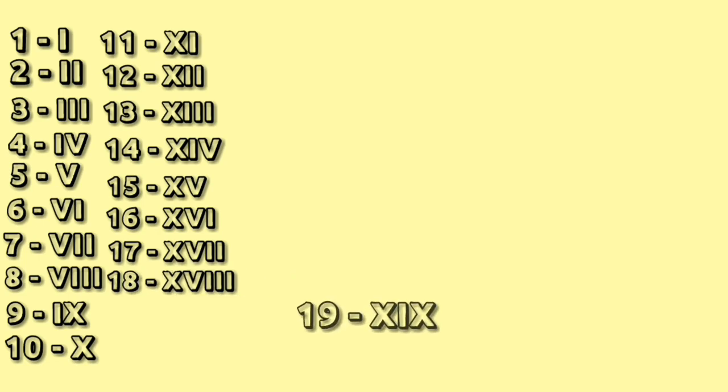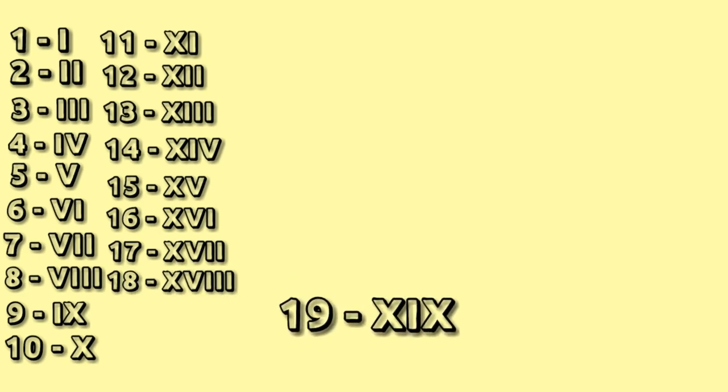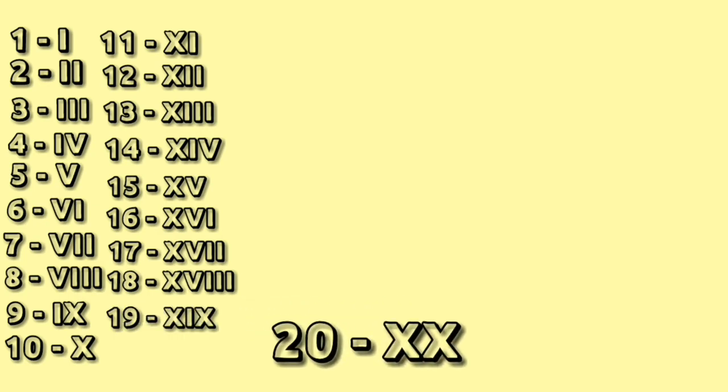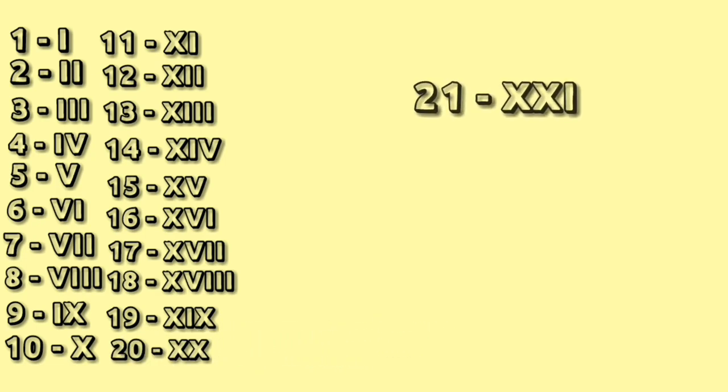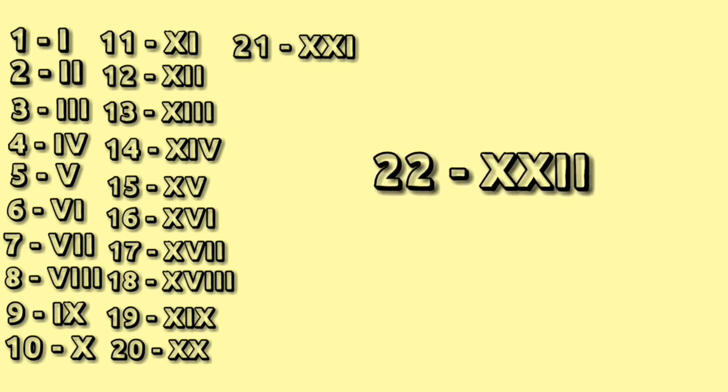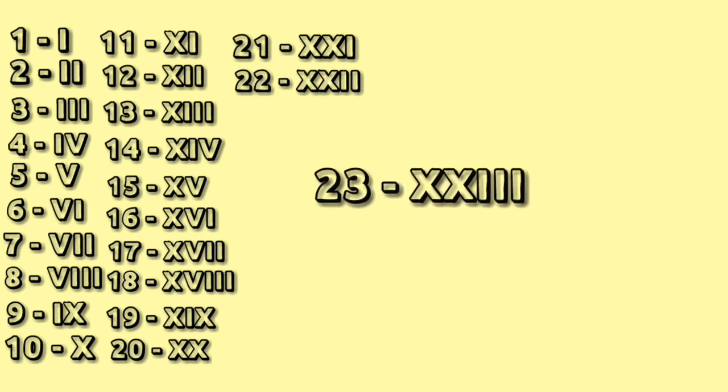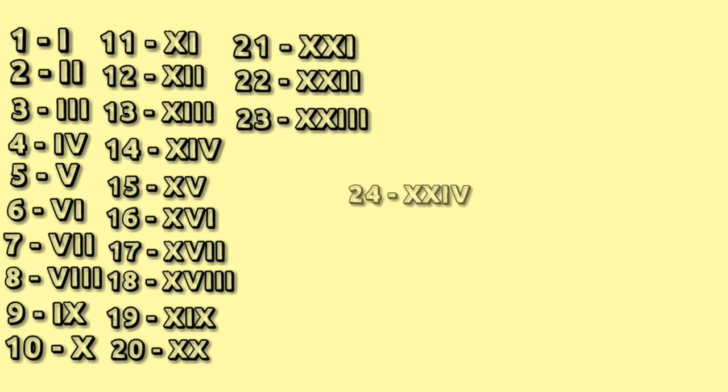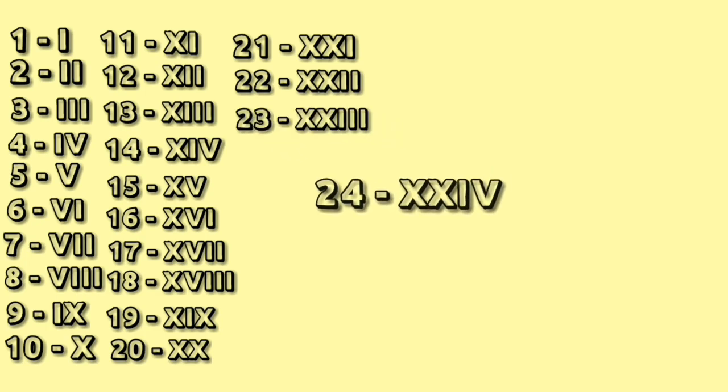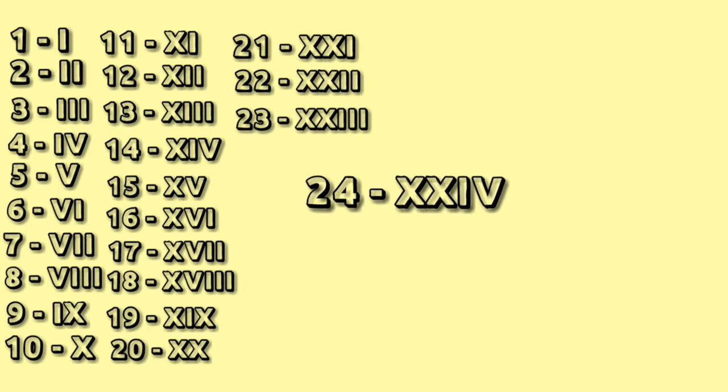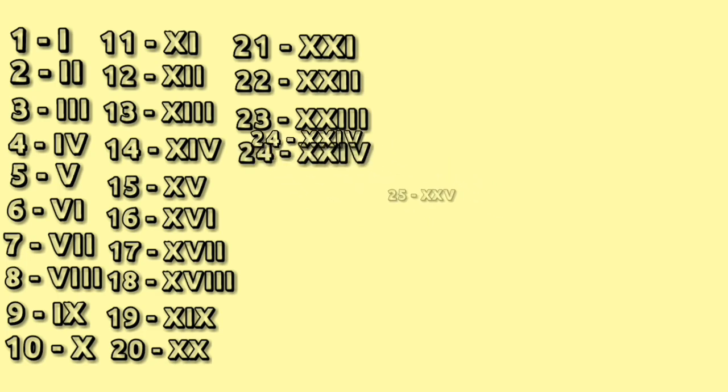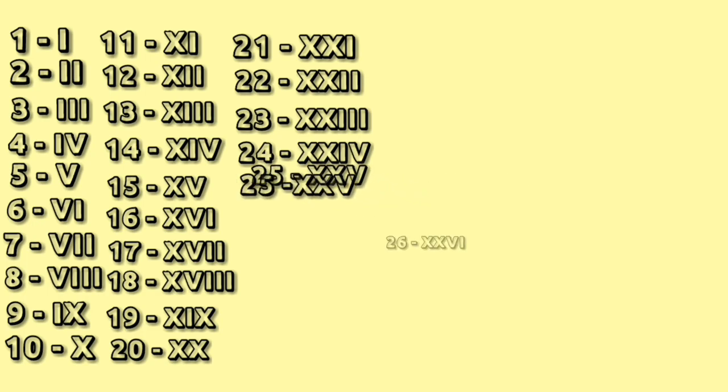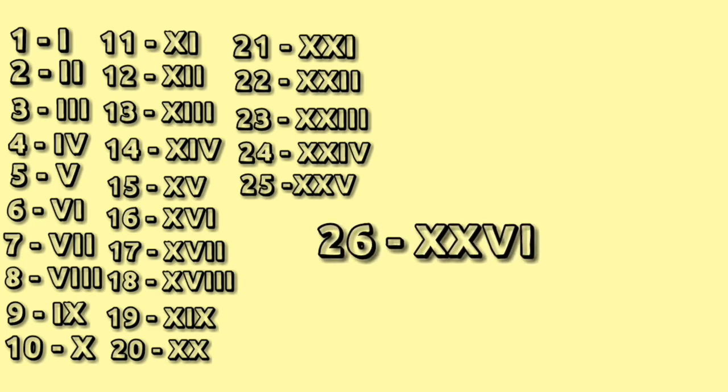19: XIX. 20: double X. 21: XXI. 22: double X double I. 23: XX triple I. 24: XXIV. 25: XXV. 26: XXVI.